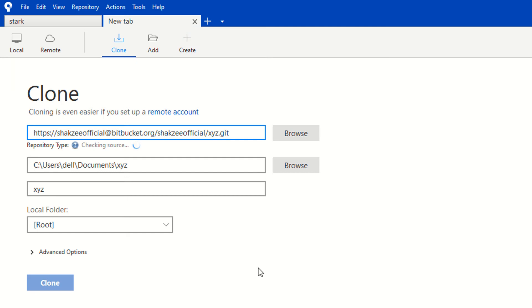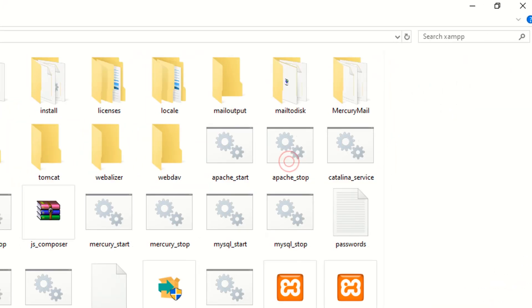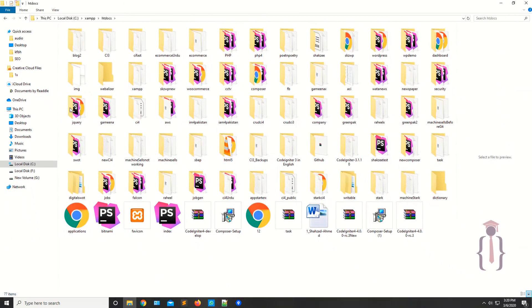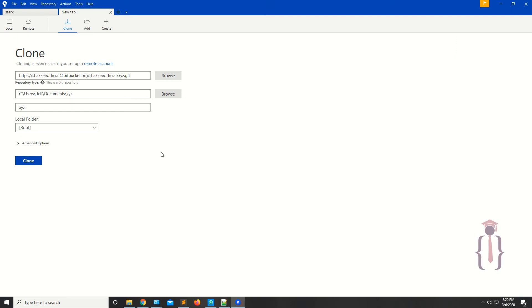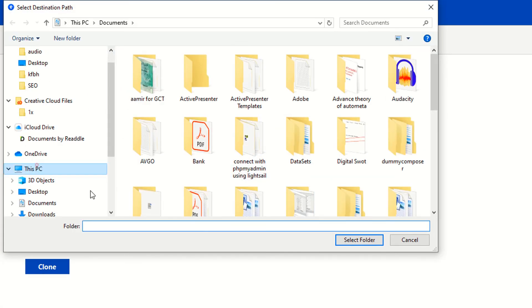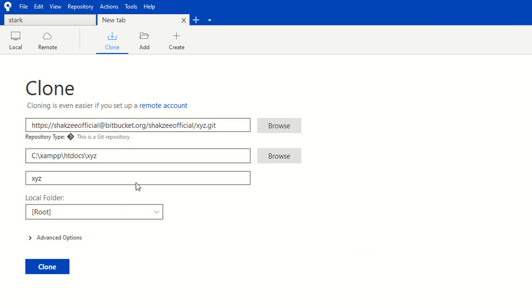Source Tree is automatically fetching the repository from Bitbucket. Now you need to provide the local destination path. I'm using my xc drive, navigating to htdocs and creating a new folder named xyz. Double-click on it, go back to Source Tree, and select that folder — htdocs/xyz. Select the folder. You can also click on Advanced Settings to configure additional options. Now click 'Clone'.